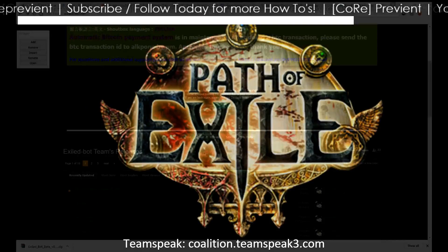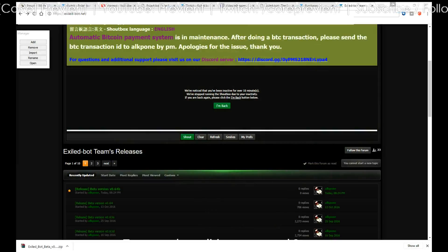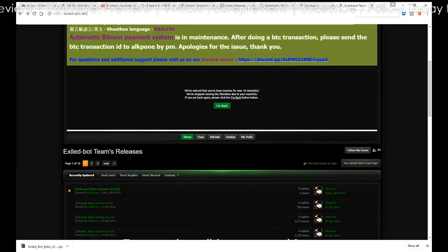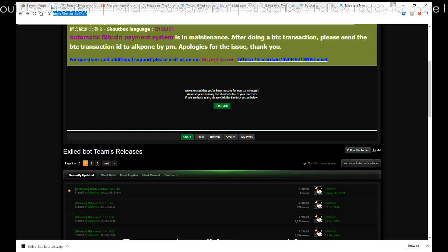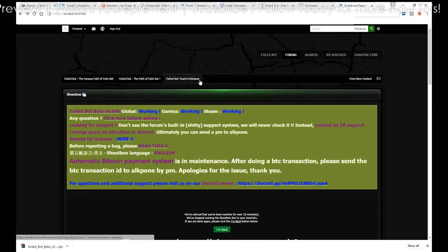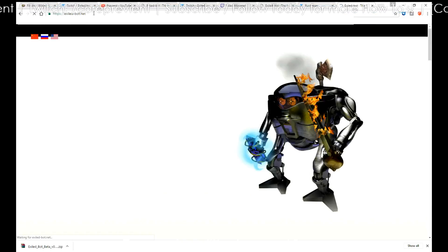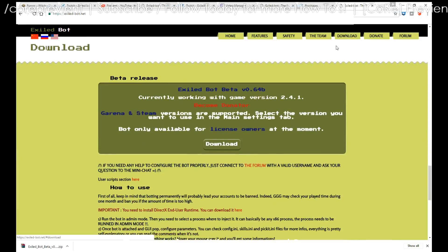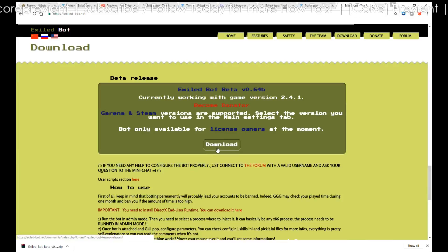The first thing you're going to need to do is go to exile-bot.net — the link is right here at the top. You can go to your web browser and open up that link. What you'll need to do is go to download at the very top. Let's just go to the home page so you guys can see. Go ahead and go to download. It'll take you down to the bottom of the page where you can just click on download.